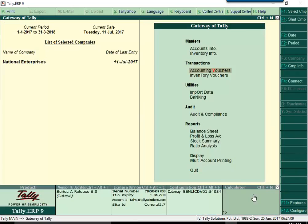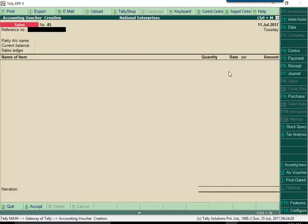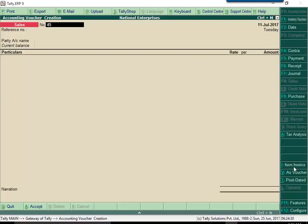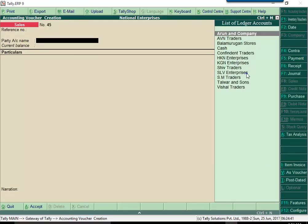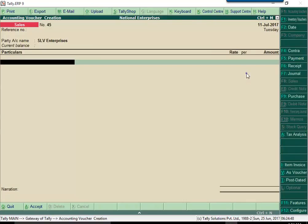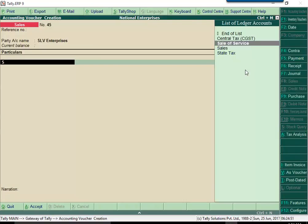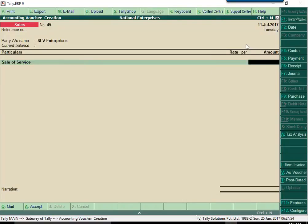Passing sales transactions for services is similar to passing sales transactions for an item. Simply change the invoice mode to accounting invoice. Select the party, choose the service ledger and enter the value of service.